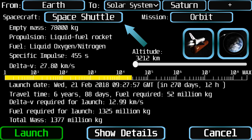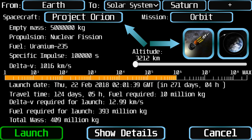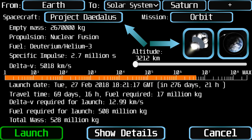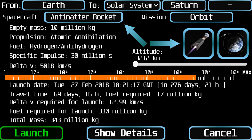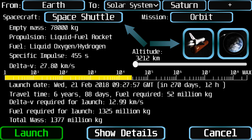At the next line, the button at the left is used to select the type of spacecraft to be launched. At the right of the screen you will see an icon of the selected spaceship, which is also clickable.